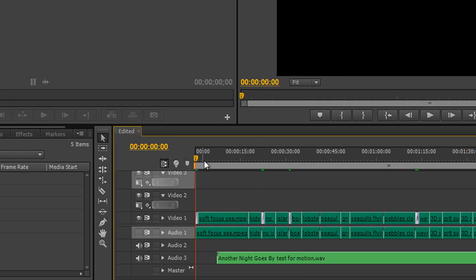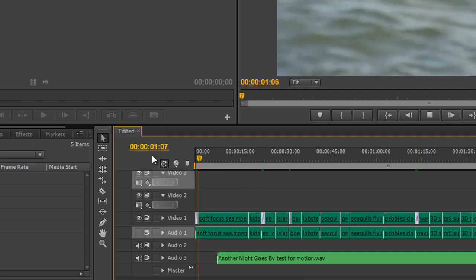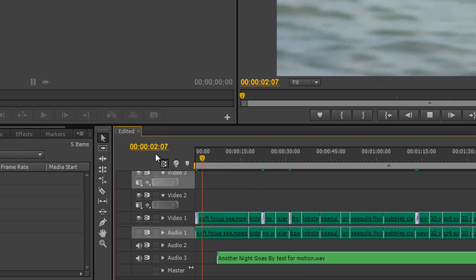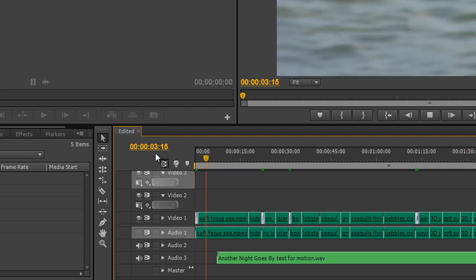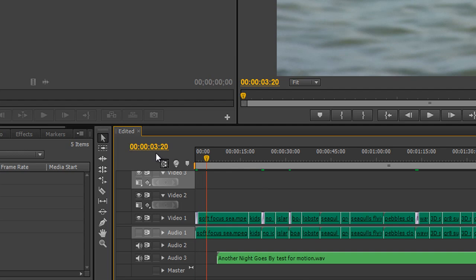When we start playing, if I push the spacebar, you'll see that timecode starts to go through. The way to read it is simply this: frames. These two here are the number of frames.